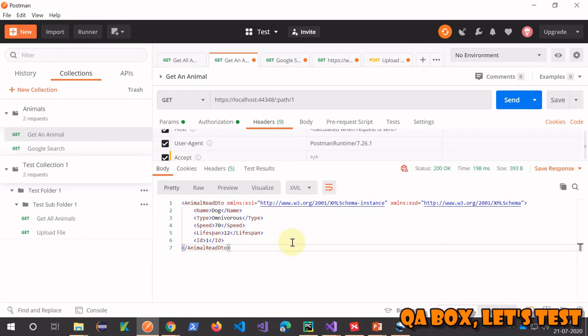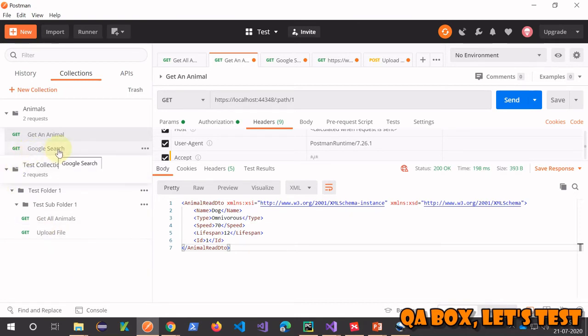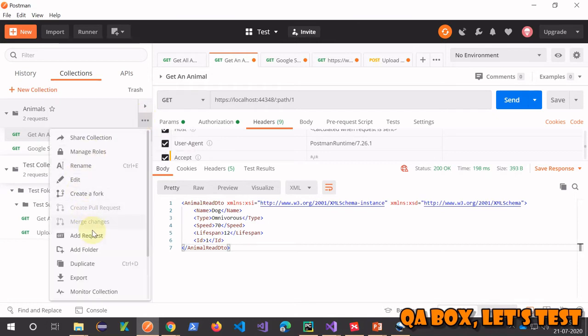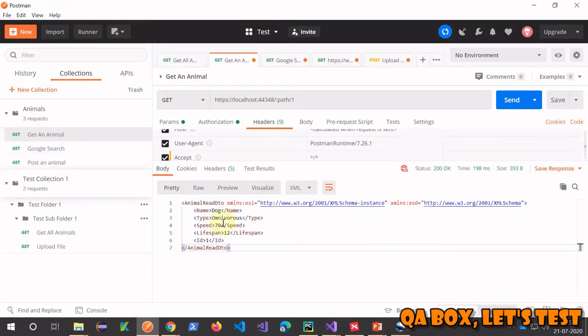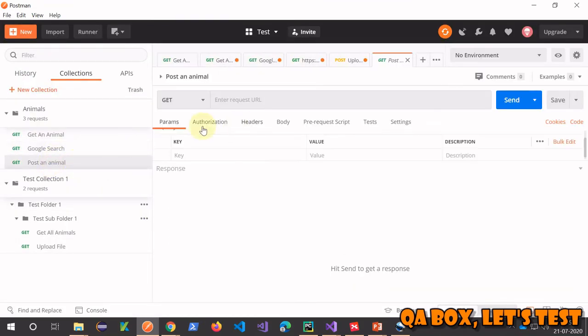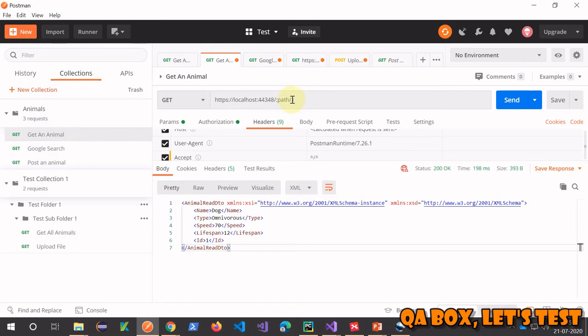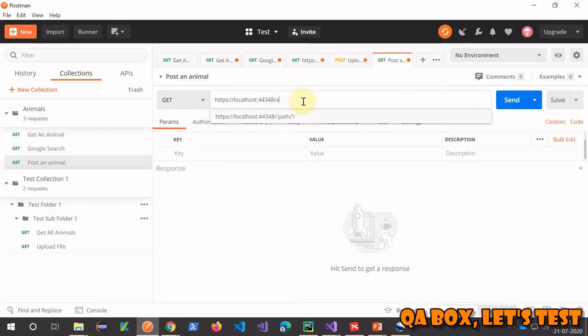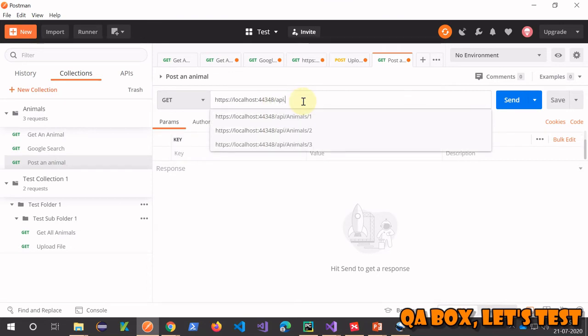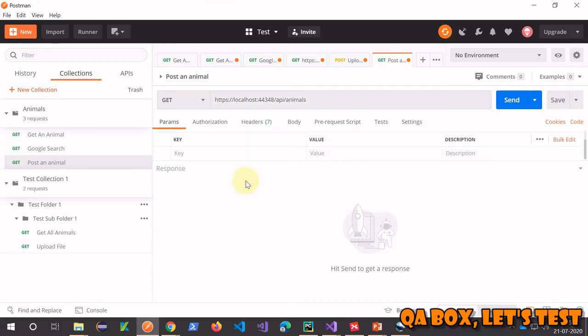Now let's come to the main item of this video. I have to create a POST request, so let me add a request. I'm going to say 'post an animal' and save it to the animals collection.